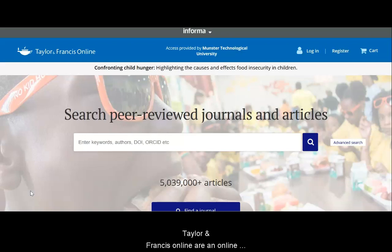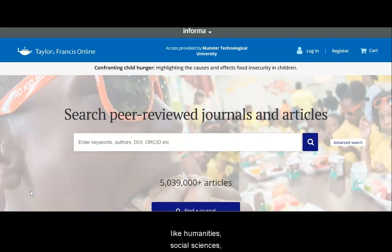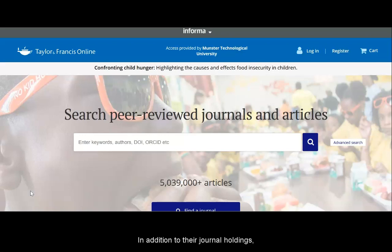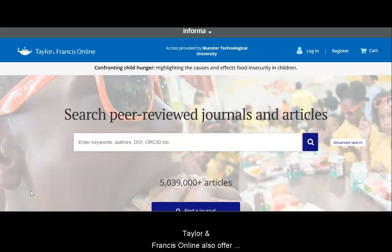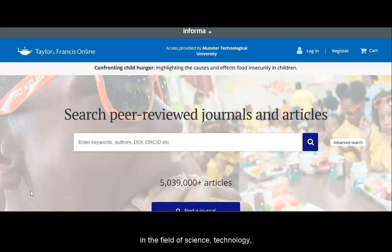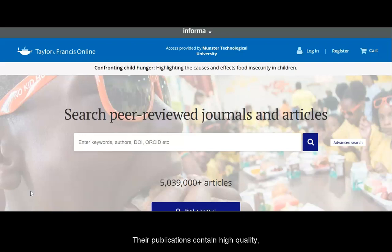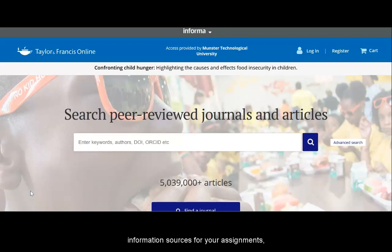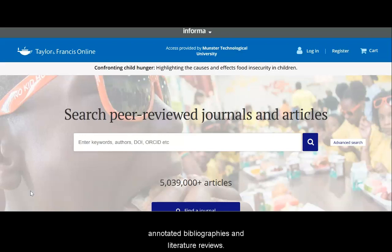Taylor & Francis Online is an online database with thousands of journals covering subjects like humanities, social sciences, science and technology, engineering, and medicine and healthcare. In addition to their journal holdings, Taylor & Francis Online also offer access to one of the world's largest collections of e-books in the fields of science, technology, engineering, medicine, humanities and social science. Their publications contain high quality peer-reviewed articles and research that are ideal information sources for your assignments, annotated bibliographies and literature reviews.